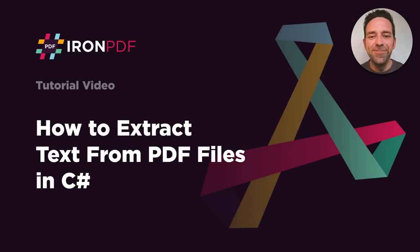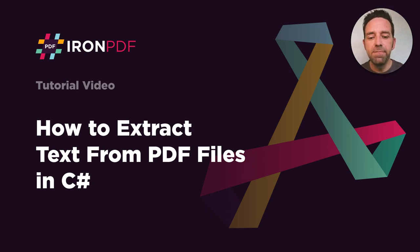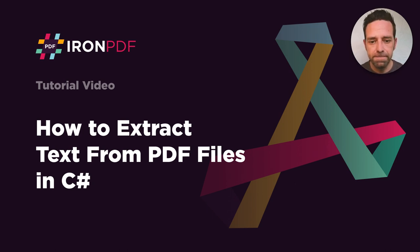Hello everybody and welcome to this tutorial where we will discuss how to extract text from PDF files in C Sharp.